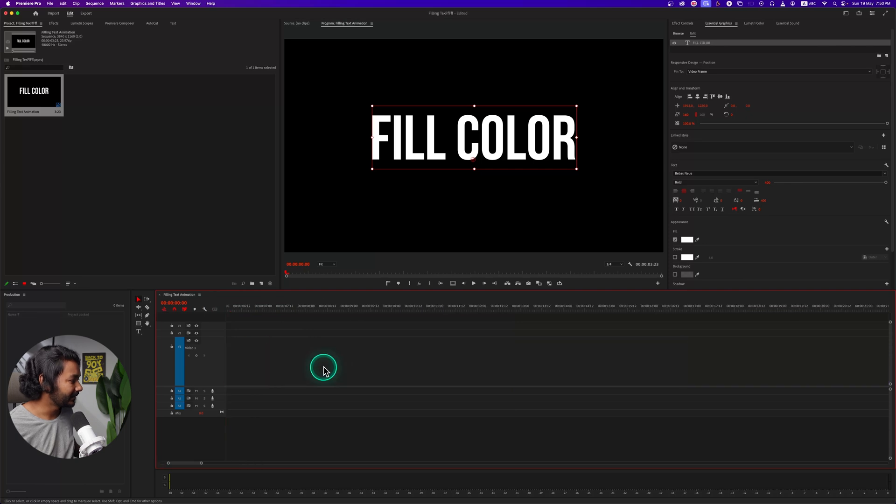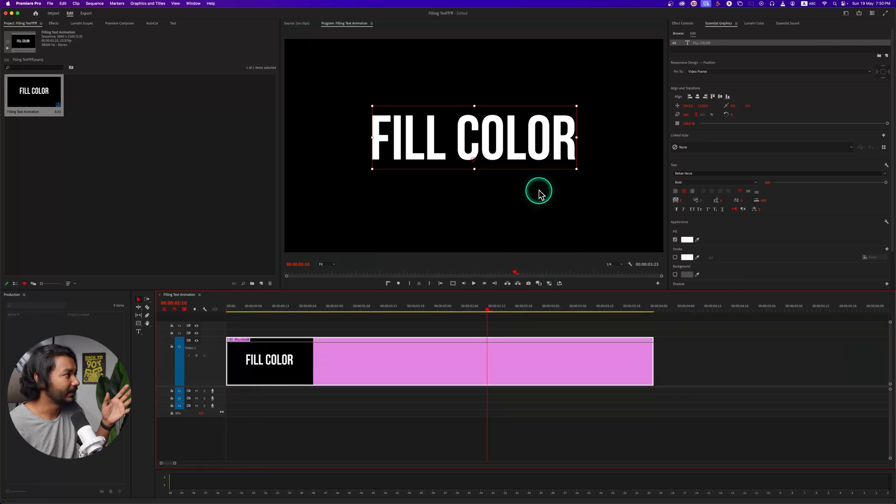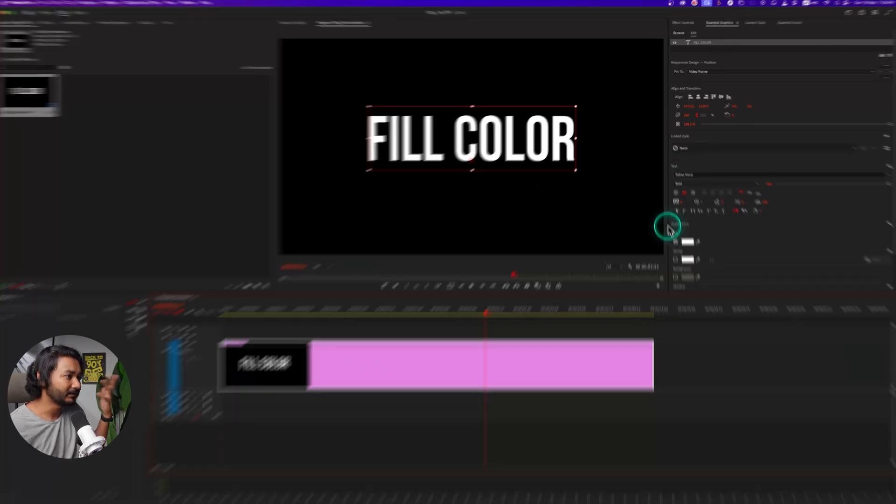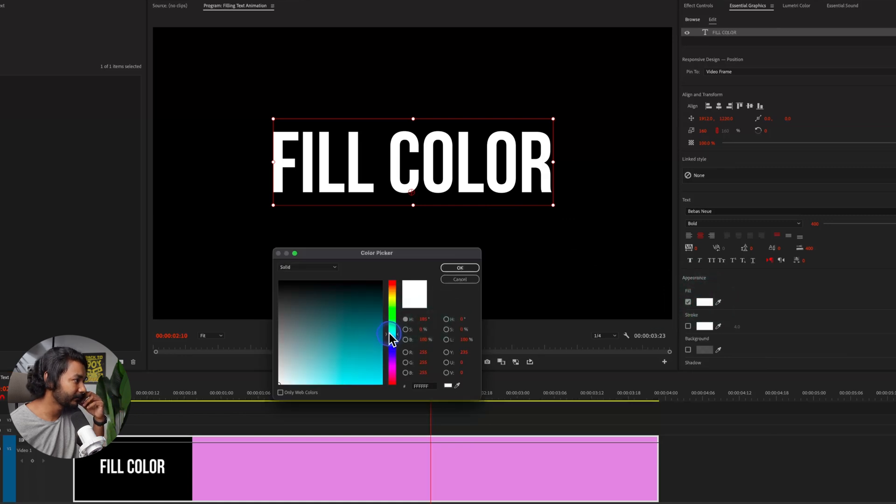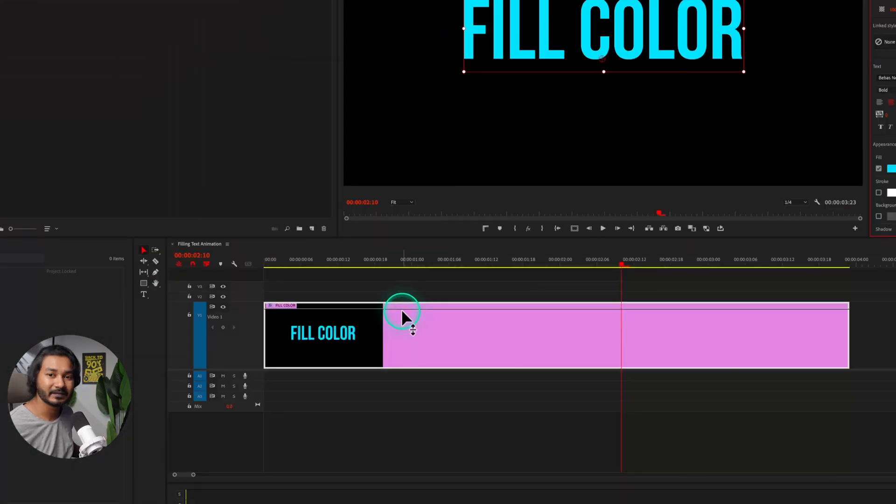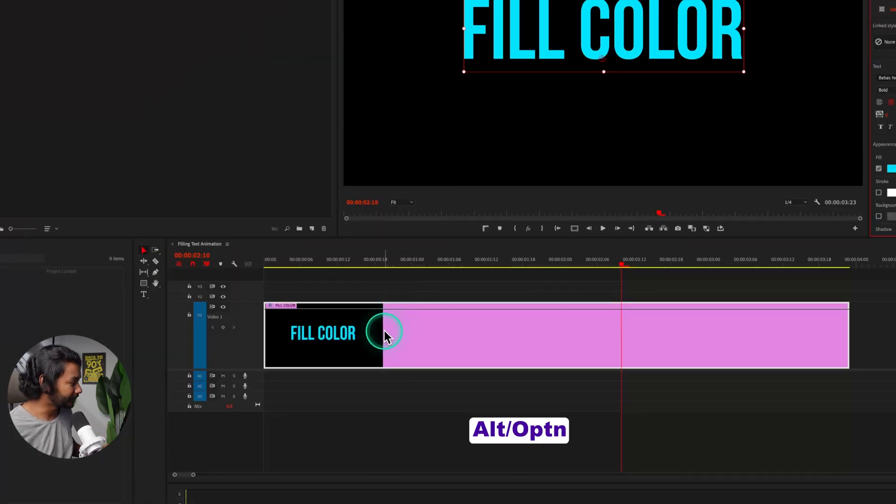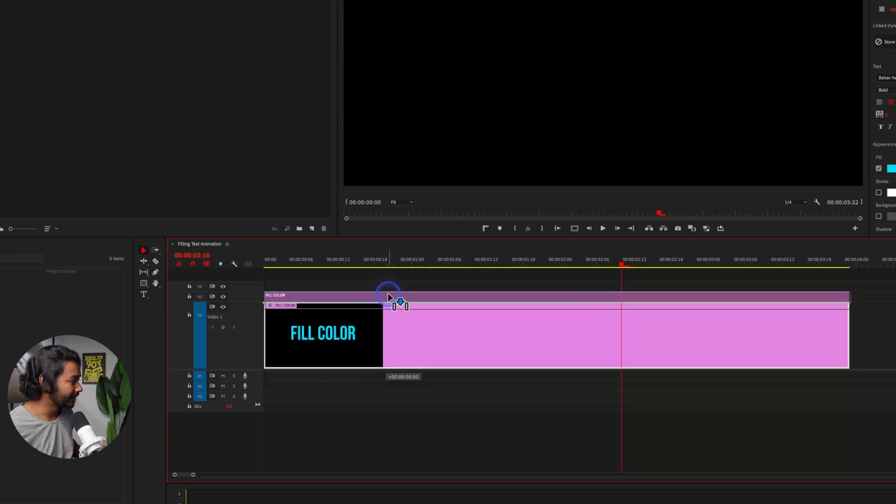Right now you need to change the color of the fill color as you want. Suppose I'm selecting the color, maybe this one, and then OK. And then you need to duplicate this text layer. So if you press Alt or Option on your keyboard, then click and drag it, you can duplicate the text layer.